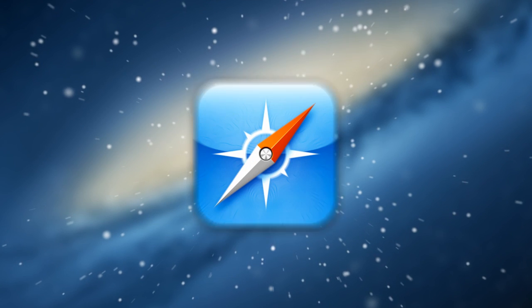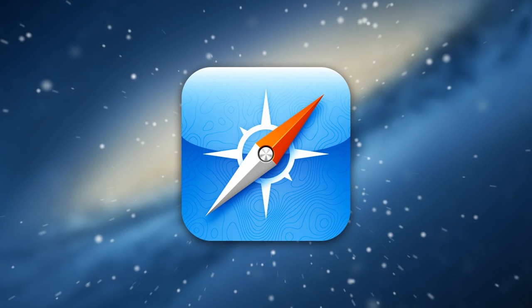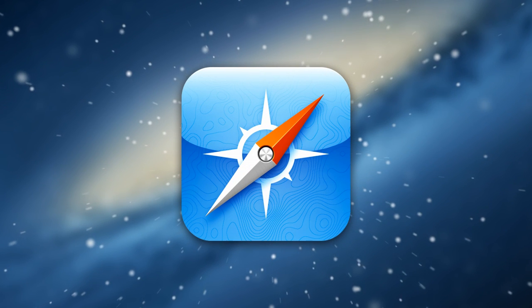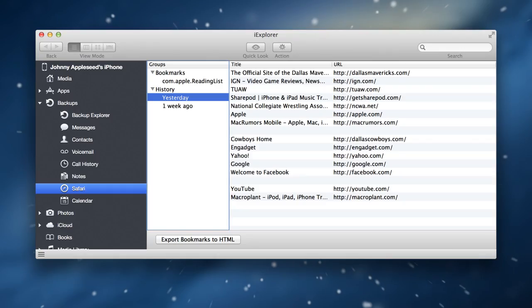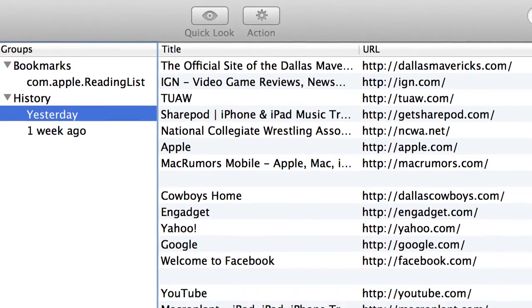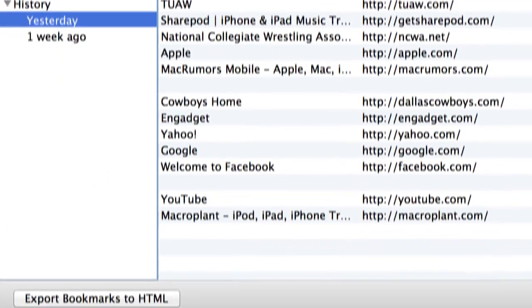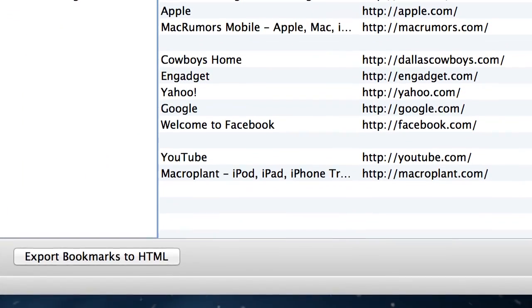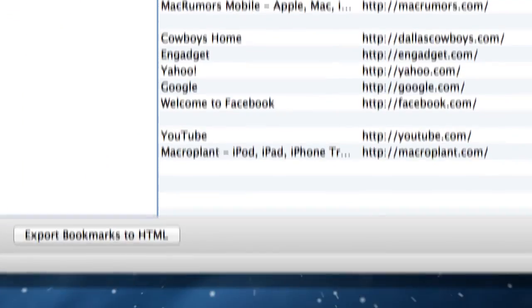How about your browser history or bookmarks? No problem! With iExplorer, you can browse and search the Safari browser history and bookmarks from your iPhone or iPad.